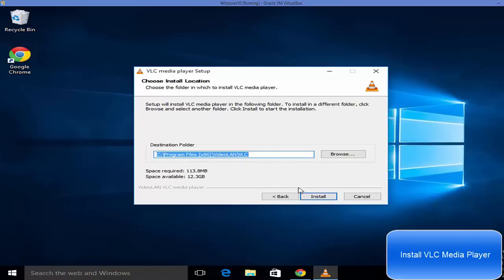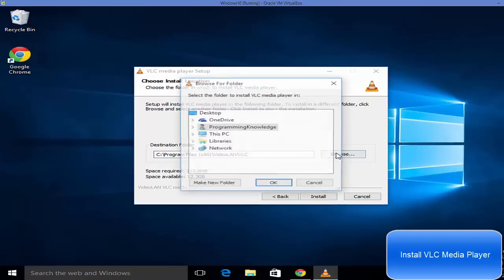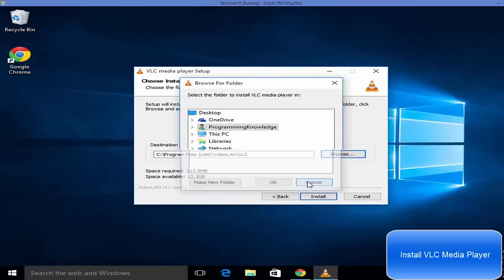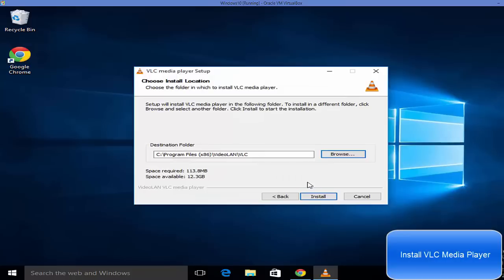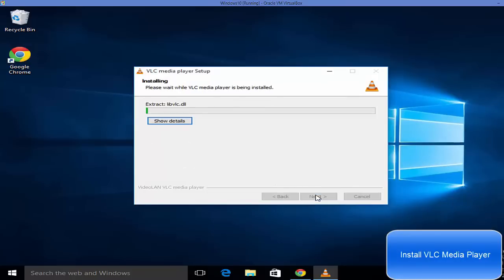Just leave it as default. If you want to change the location you can change it by clicking this browse button and choosing your location, but I will recommend leaving it as default and click install.